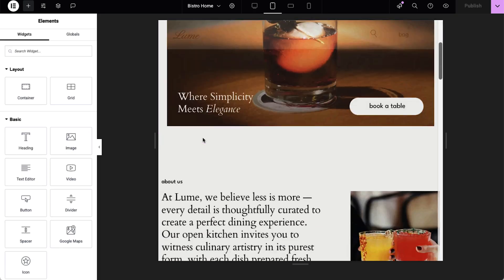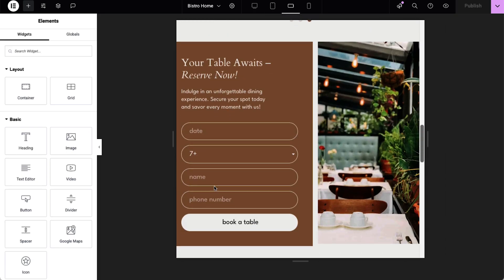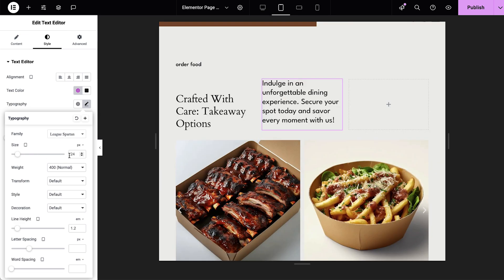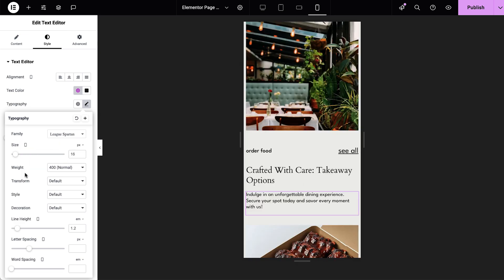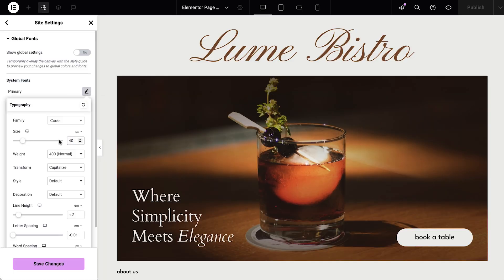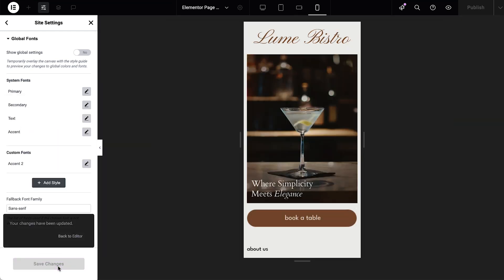Elementor provides you with every tool you need to create that seamless experience across devices. In today's video, we are going to walk through everything you need to know about responsive design and how you can achieve perfection using Elementor's responsive design tools. By the end of this video, you will be equipped to work smarter using Elementor's robust responsive features. Let's dive in.